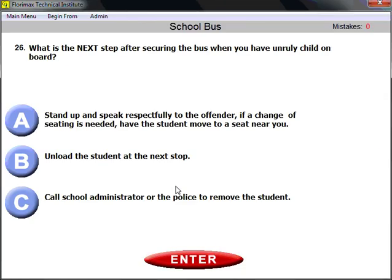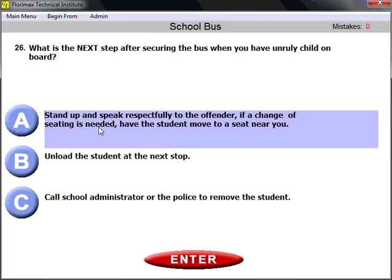Question number twenty-six: what is the next step after securing the bus when you have an unruly child on board? Think logically — after securing the bus, the next step is to stand up and speak respectfully to the offender. If a change of seating is needed, have the student move to a seat near you. Stand up and talk to the offender.